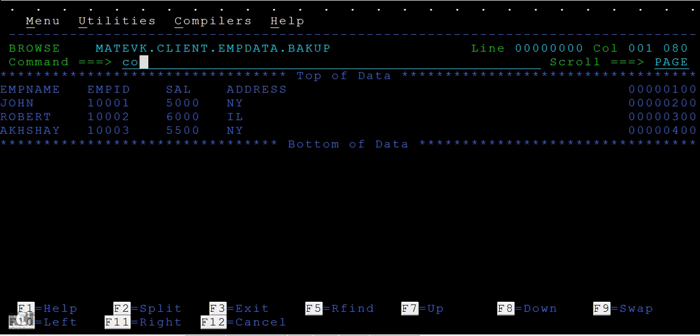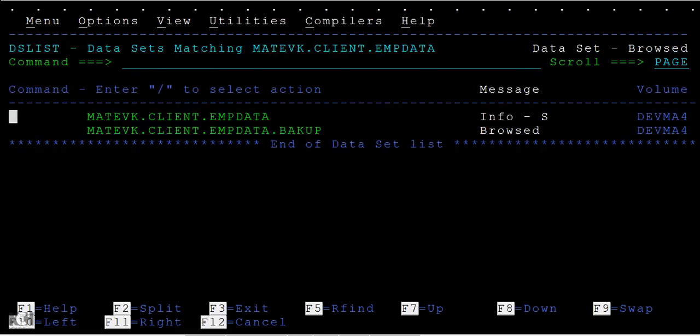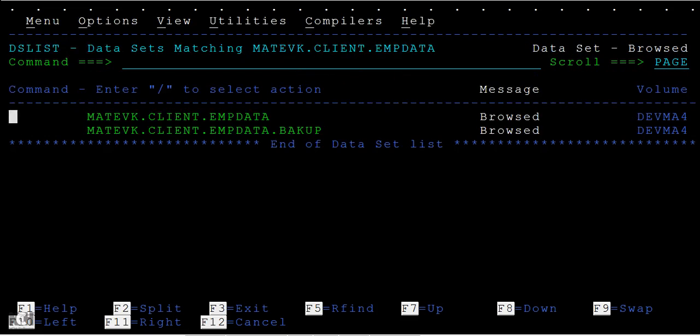You can just browse it. When you browse this, you can see the information of employee, and you can see the same information here. This is how we copy data from one PS file to another PS file.